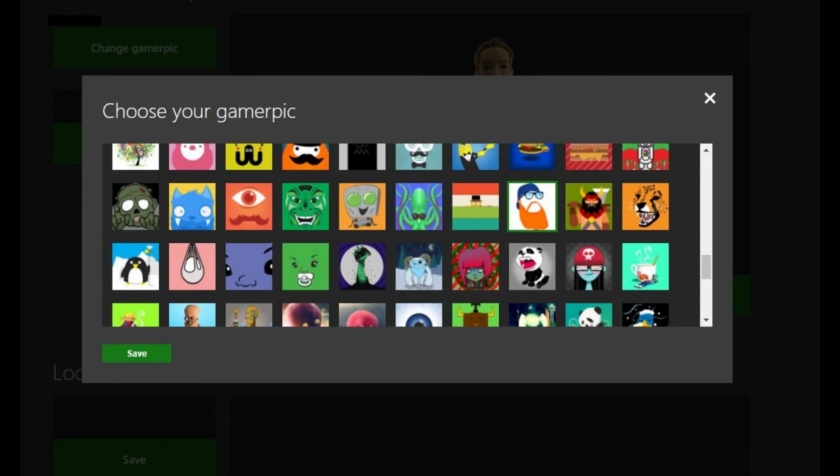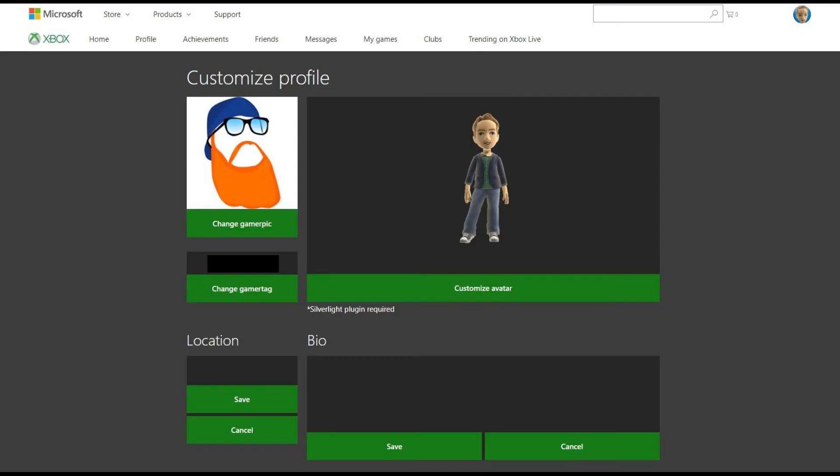Step 10. Click the green Save button in the lower left corner of the screen. You'll return to the Customize Profile screen, where you'll notice your Xbox Live GamerPic has been changed. You have successfully changed your Xbox Live GamerPic.